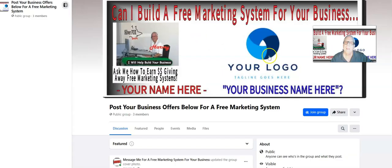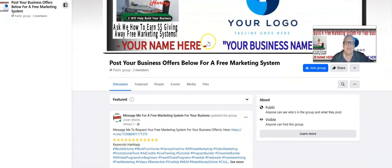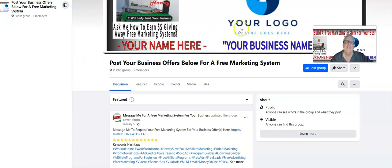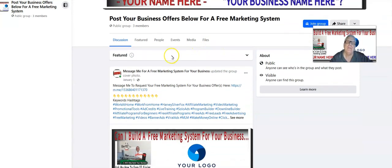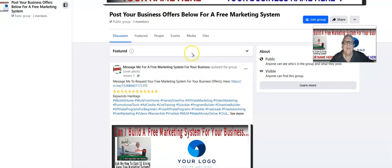I'm going to build a custom banner just for you — your logo goes here, your name here, and your business name here. This Facebook group is a lead magnet where you're going to invite prospects. The page automatically invites prospects to your Facebook group, and they'll come down here and make a post with their business offer in your group.